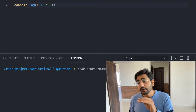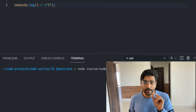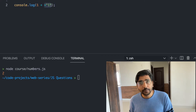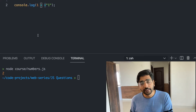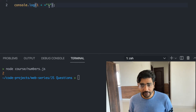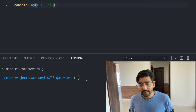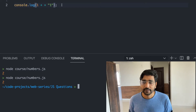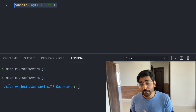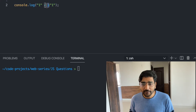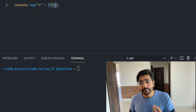Now, what will happen when you do 1 plus +1? Applying the unary plus on any string will try to convert that string to a number. Even if you apply a space, that doesn't matter — it will still convert it into a number. That's why the value will be 2 here.